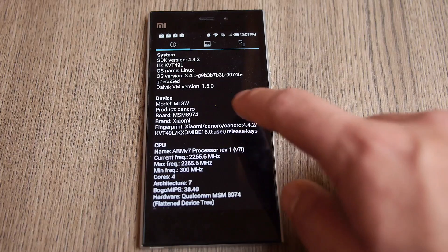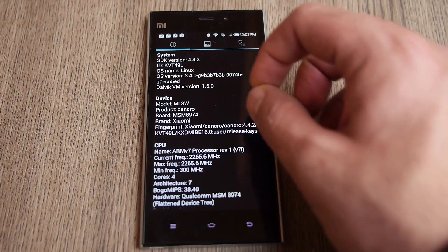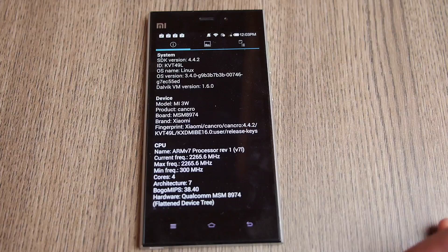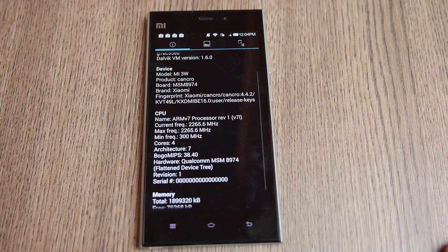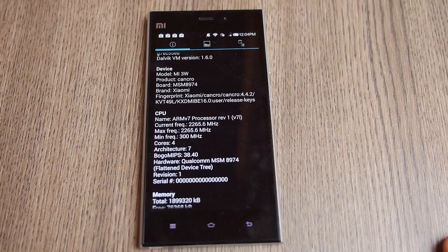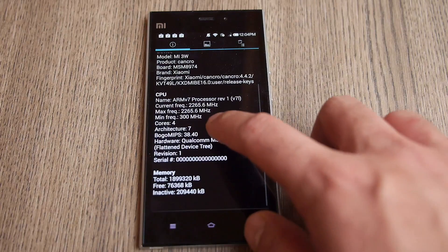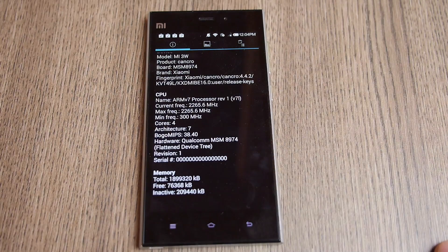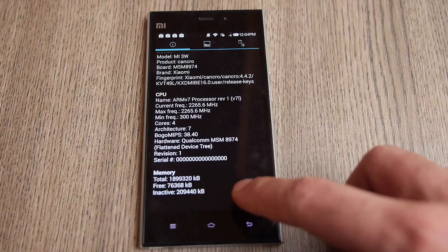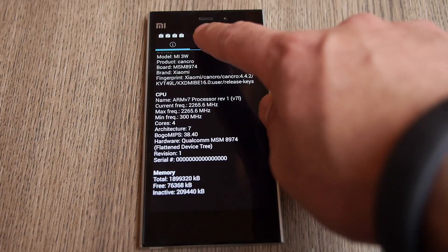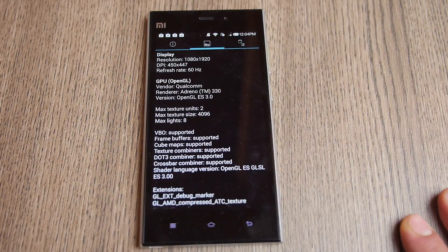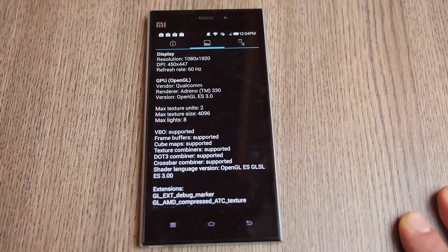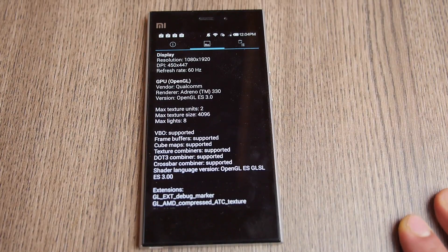You can see it's the Mi 3W, which probably means 'world', and then we have the ARM v7 processor which is at 2.2 GHz. This is the Qualcomm Snapdragon 800, and you can see we have slightly less than 2 GB of RAM — about 1.89 GB, not exactly 2 GB. The resolution is 1920 by 1080p and we have the Adreno 330 GPU.